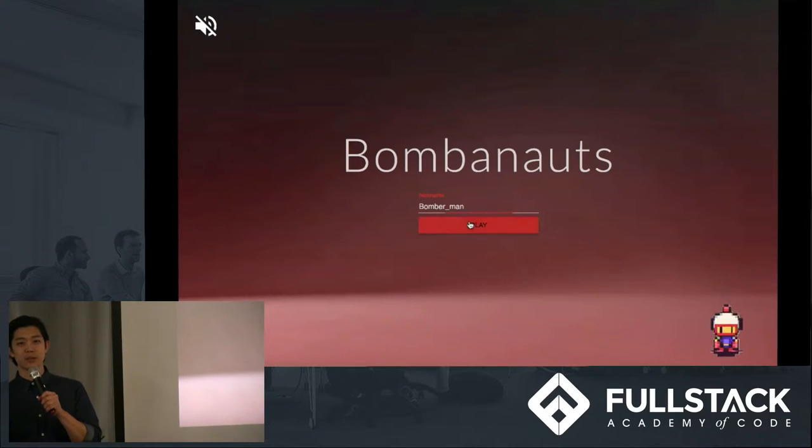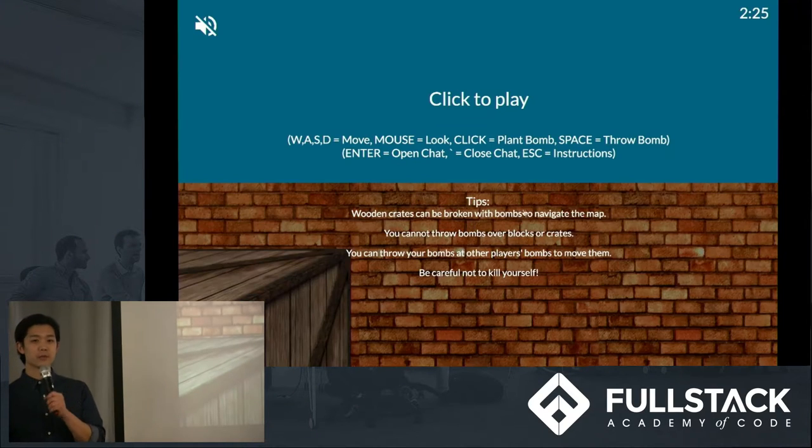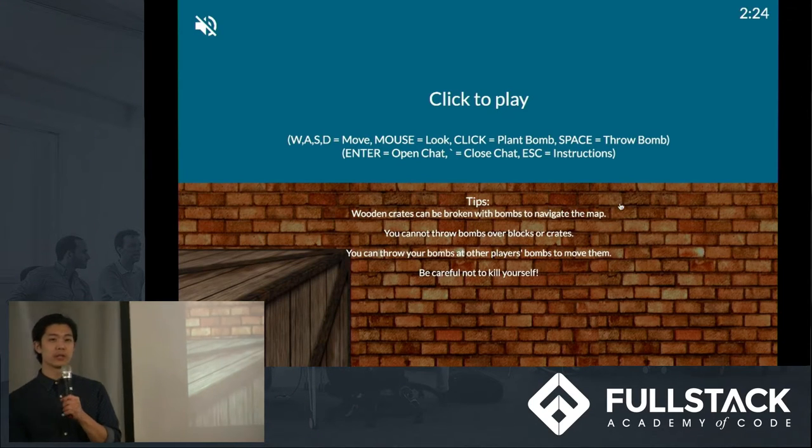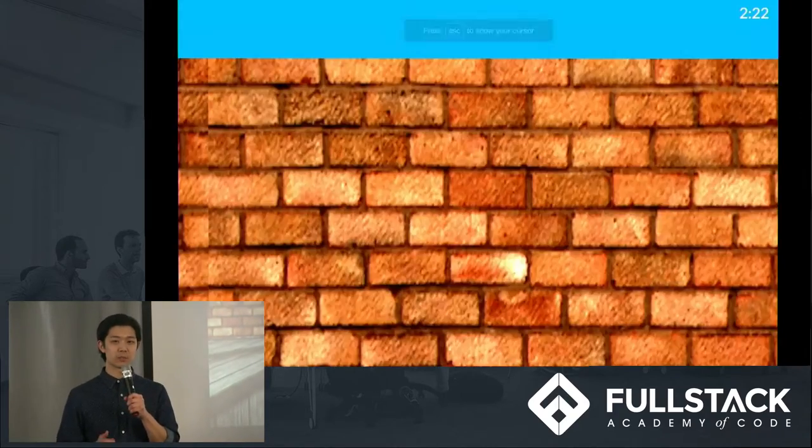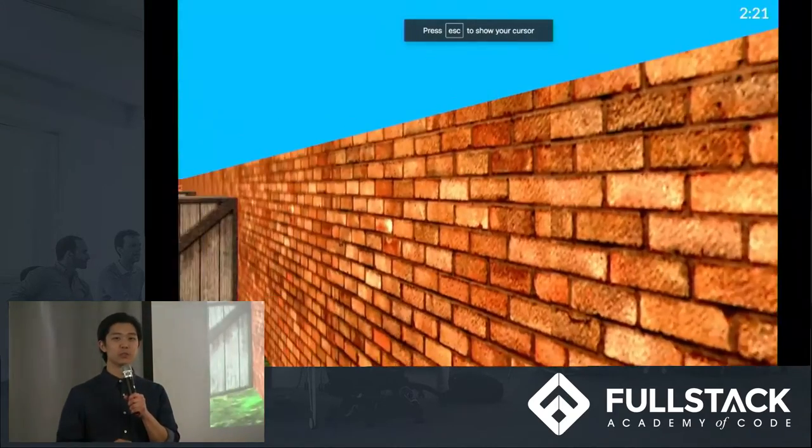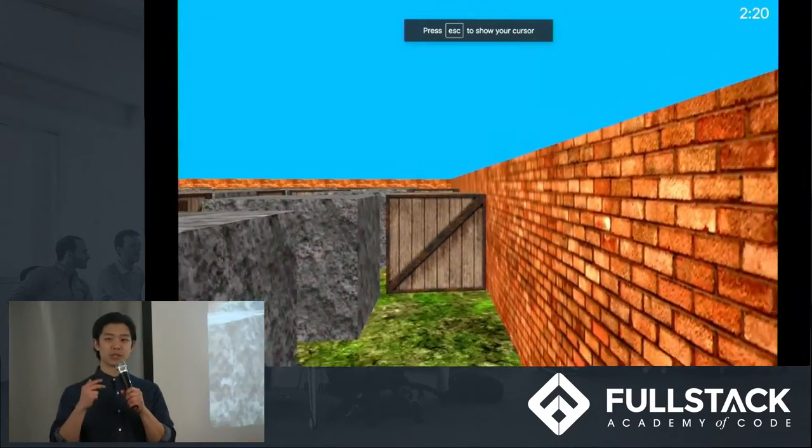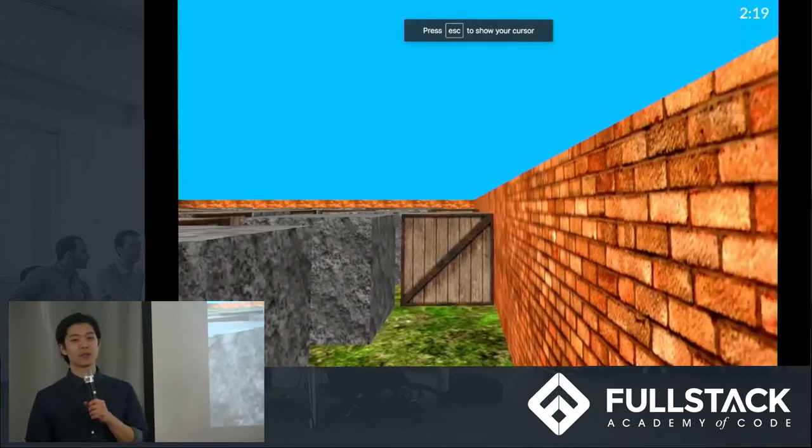Bombonauts is an online multiplayer 3D first-person shooter, and it was inspired by many games, such as Minecraft, Doom, and of course the classic 2D Bomberman.